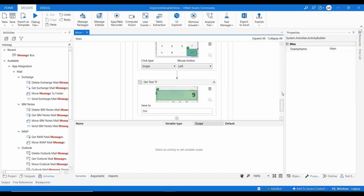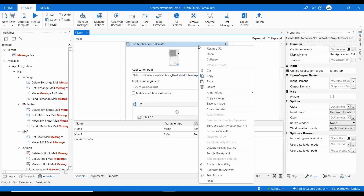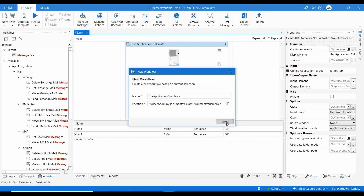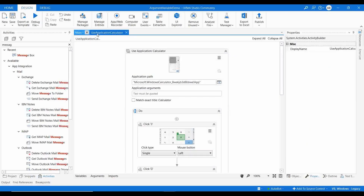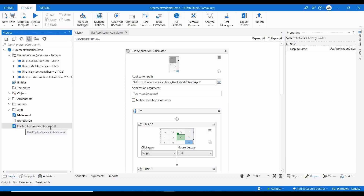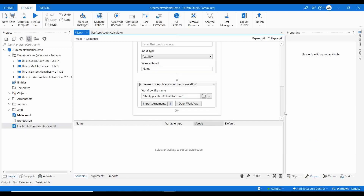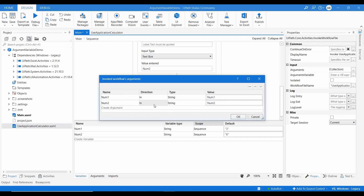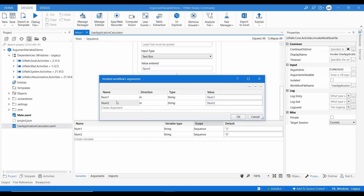Now I'll delete the message box activity, then right-click on the 'Use Application' activity and select 'Extract as Workflow'. This creates a new XAML file. I click 'Create'. In the project panel, you can see a new file called 'UseApplicationCalculator' has been created. Going back to Main, you can see it has invoked that particular workflow.